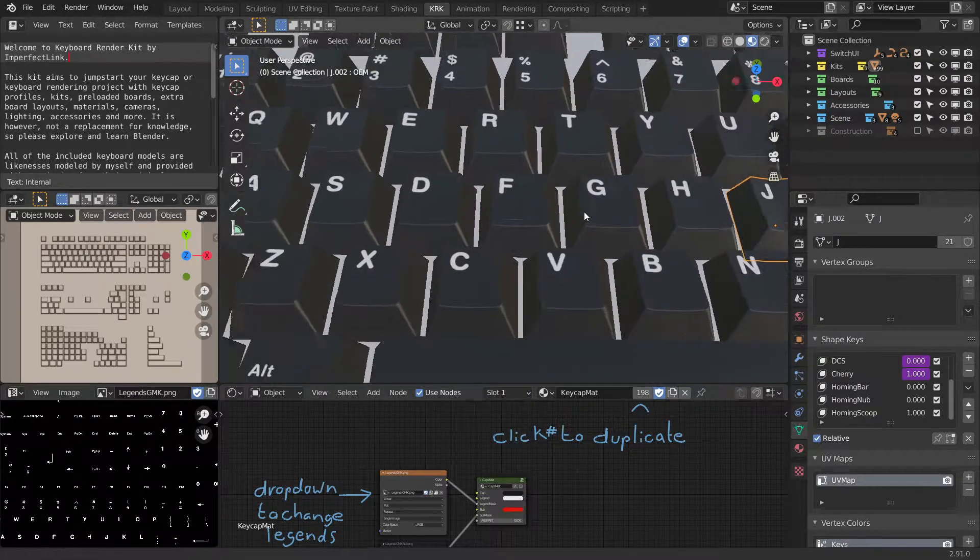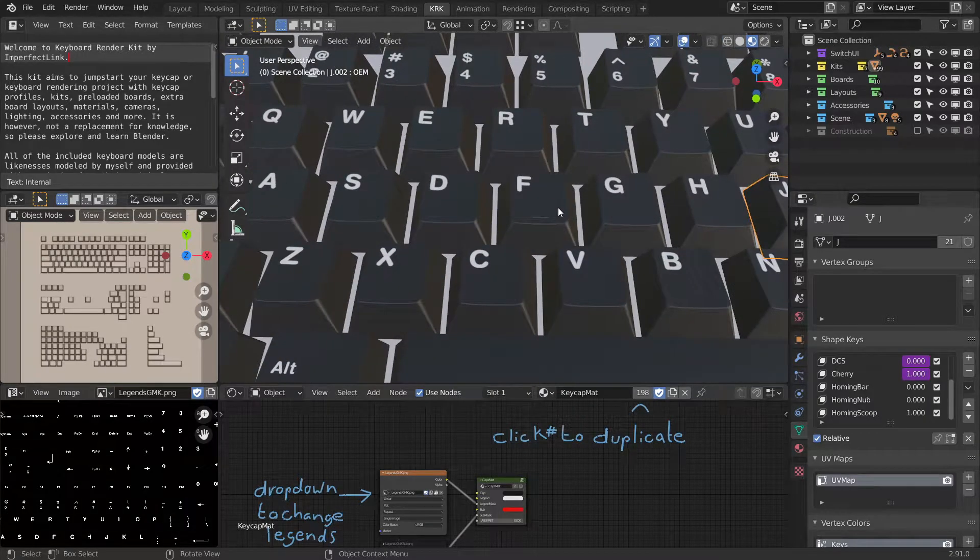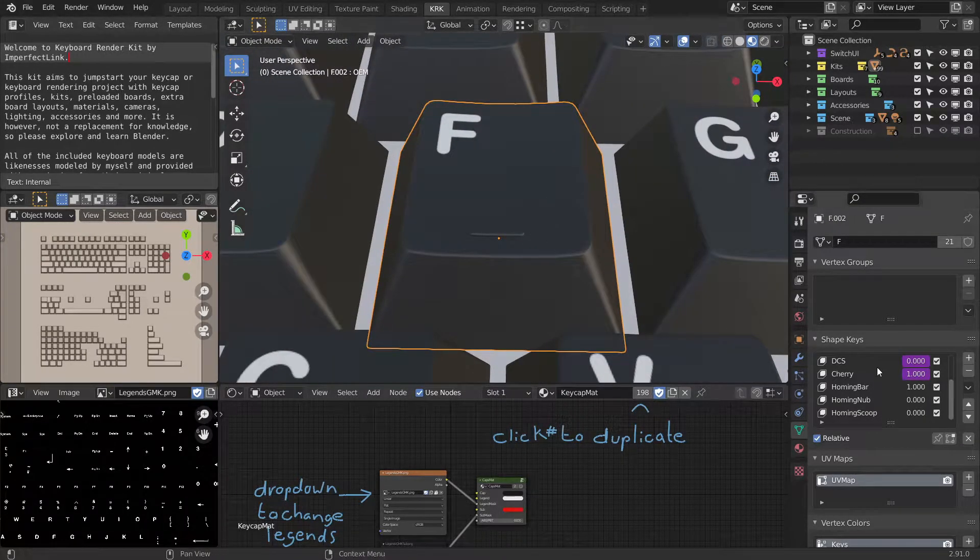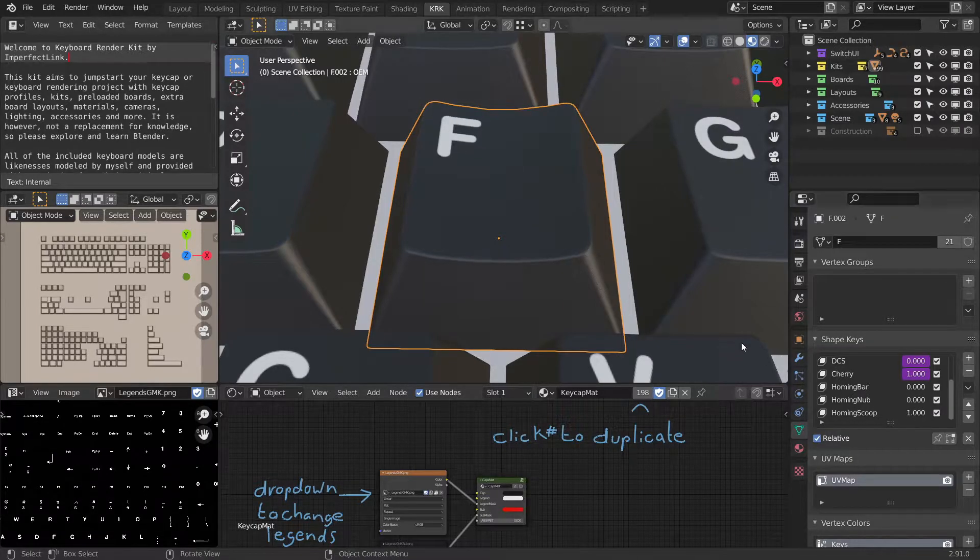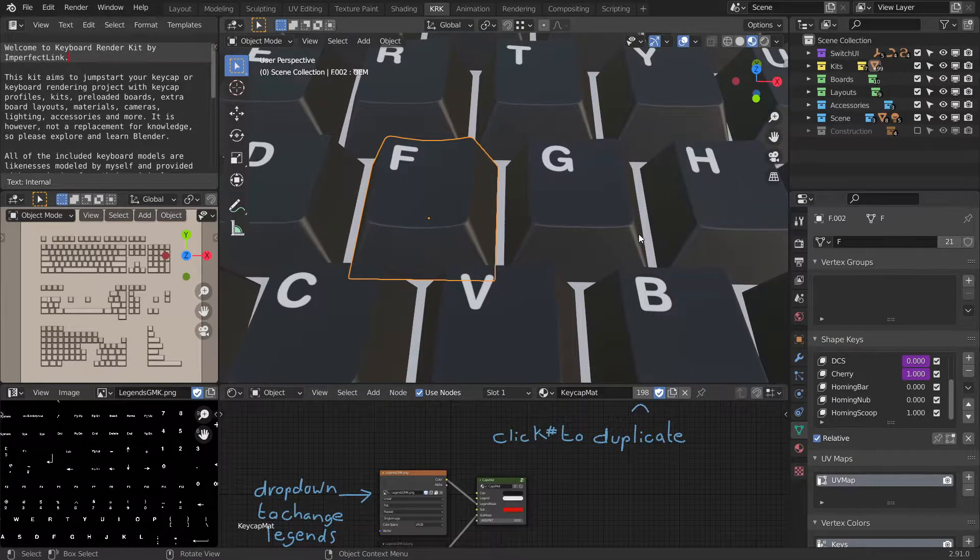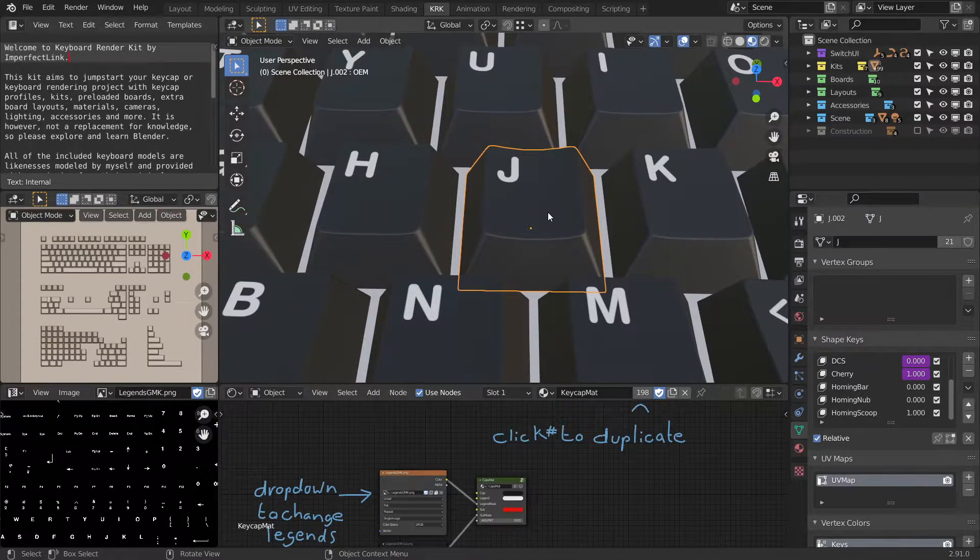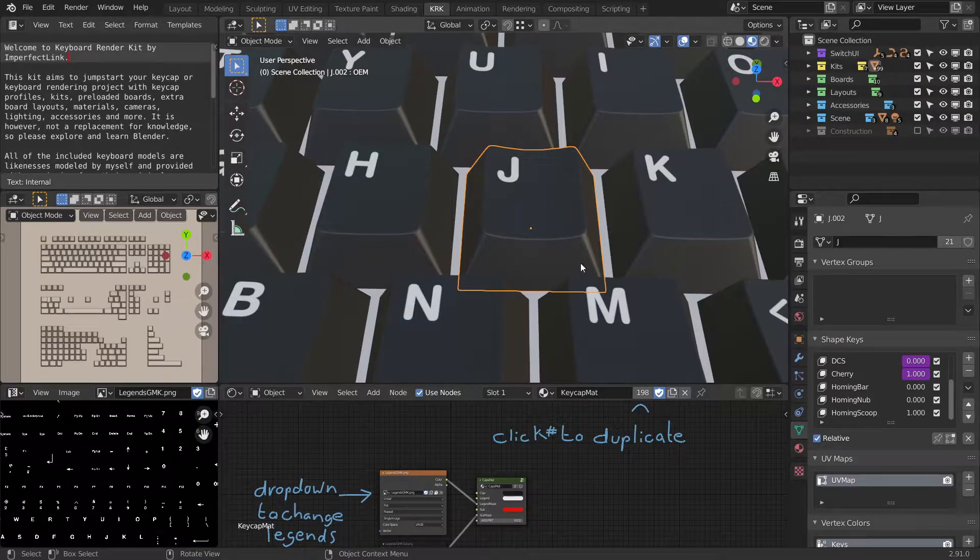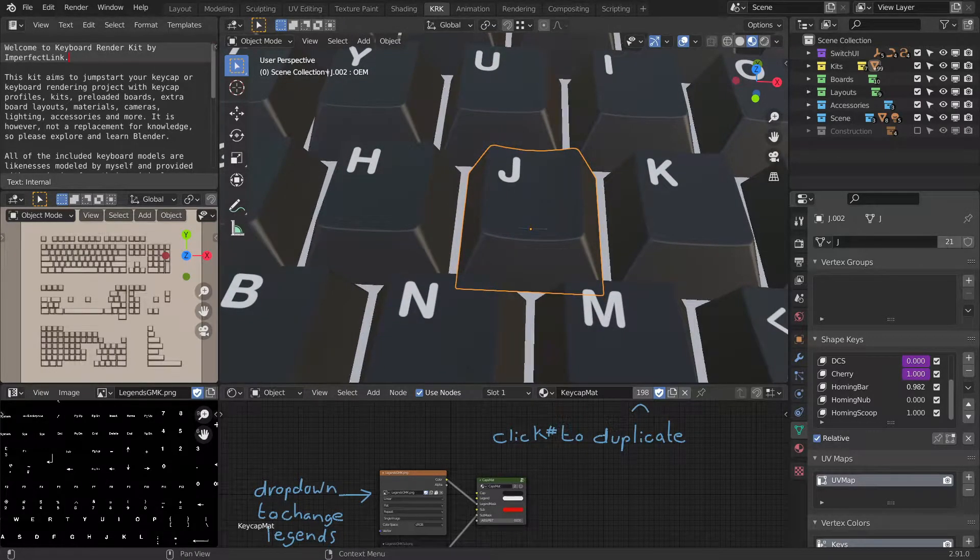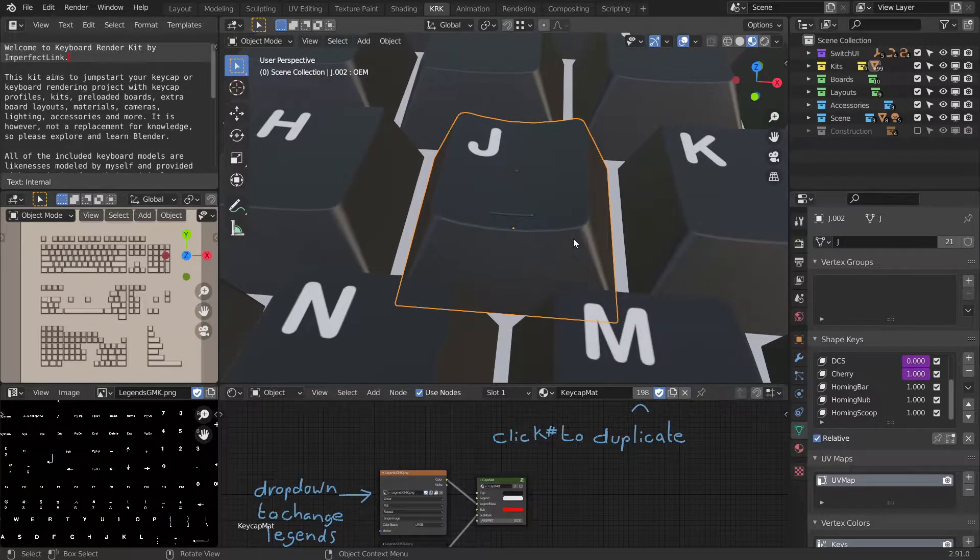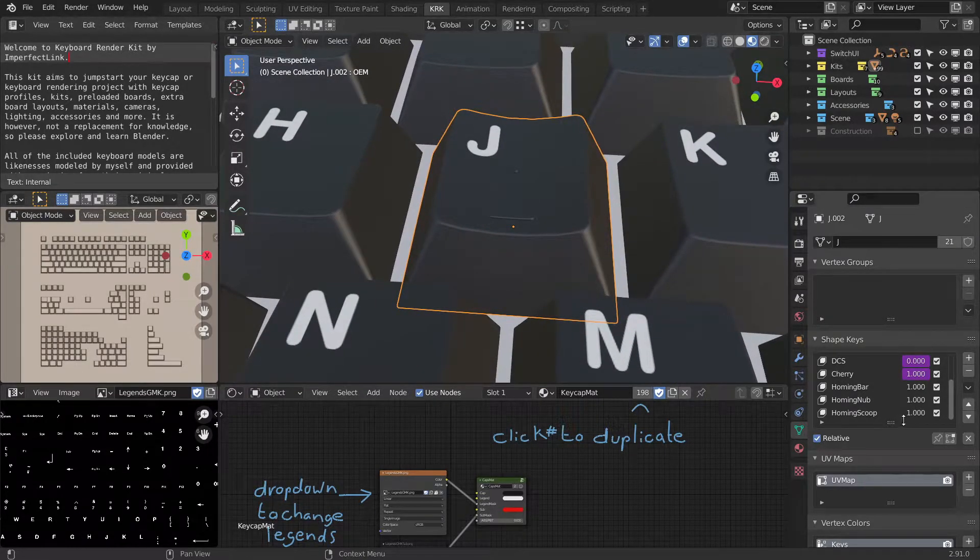You'll need to do this for each of the homing keys. This one still has the bar on it. Now remember, shape keys are an additive effect. So essentially you can have all three of these at once, but it's probably something that you don't want. So let's choose one of them.